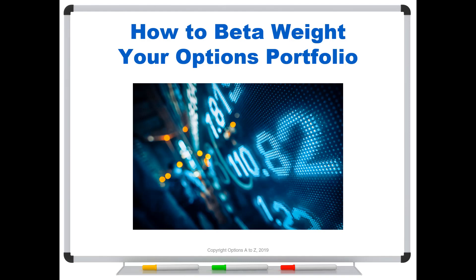Good morning, options traders. Welcome everyone. And in the last video, I talked about options elasticity. And I said in the next video, I would show you how to use that concept to do what's called beta weighting your portfolio.